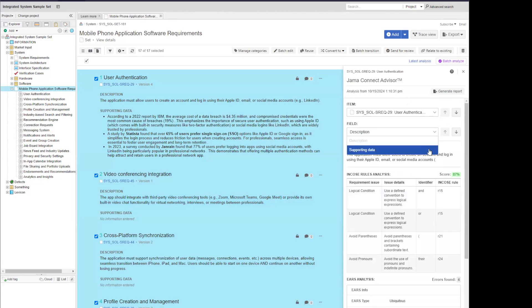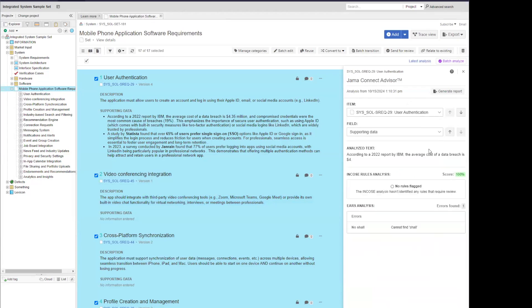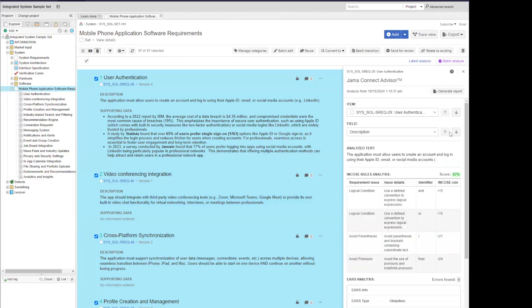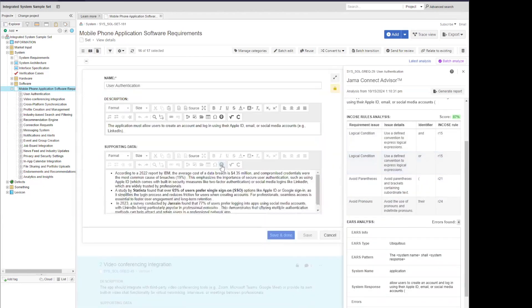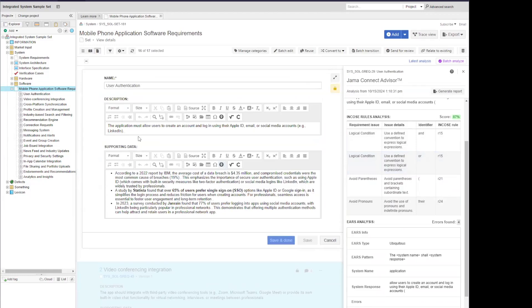So as I mentioned, we have two fields per item type on this particular example. So I can swap between those as well, either using the dropdown or the directional arrows to move through. So now that I've come in here and I see the recommendations, I'd like to go in and edit my item to make some changes.